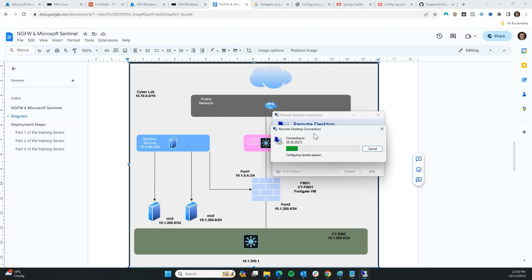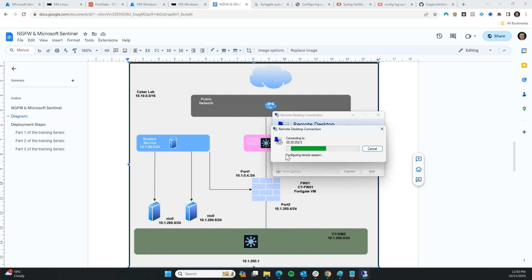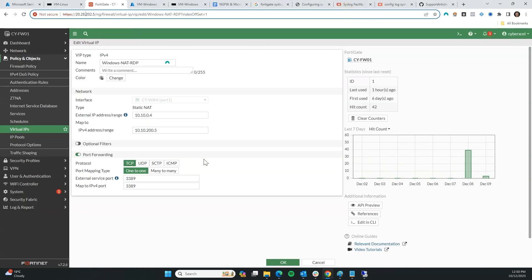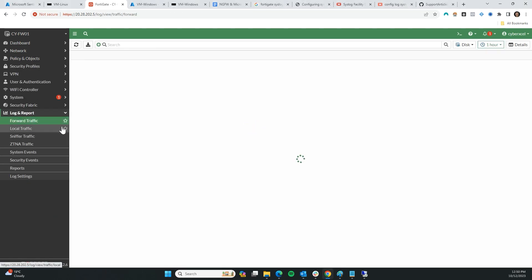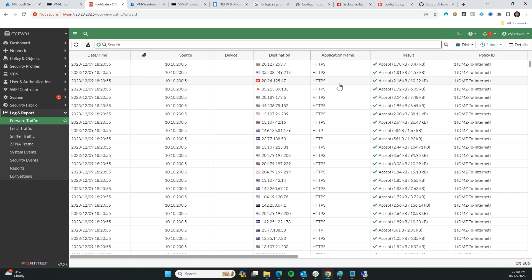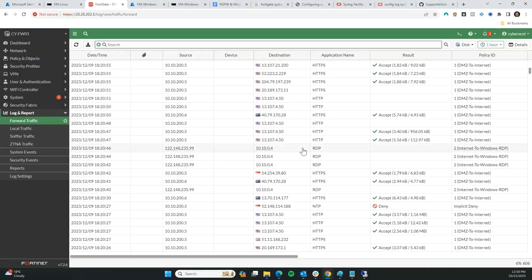You see — it blocked me, it didn't allow me in. I'm going to do another RDP session. If I go back to the log I should definitely see a UTM alert, but it's going to take some time.